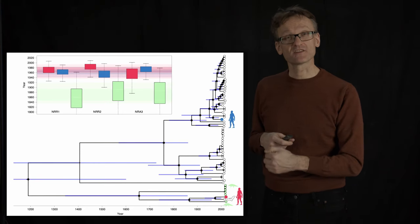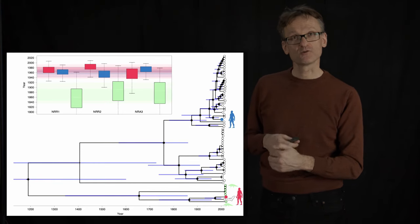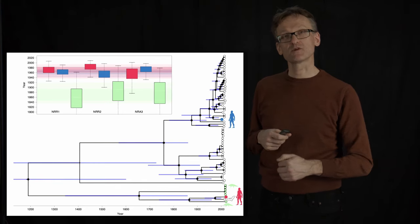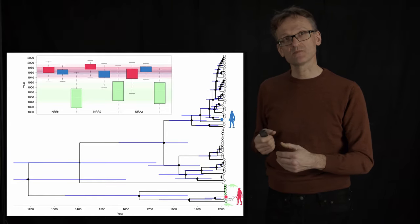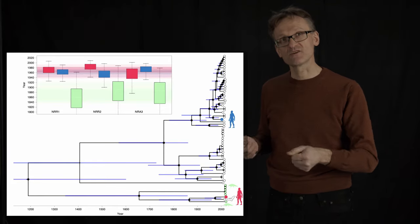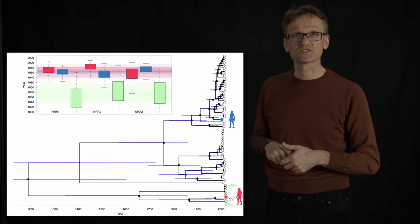The reason we know that is not that we have 200 year old samples, but that we can backtrack evolution and estimate how distantly related these species are.